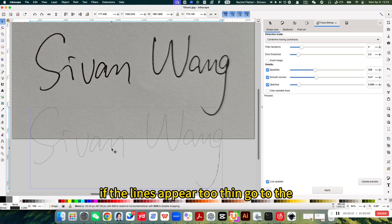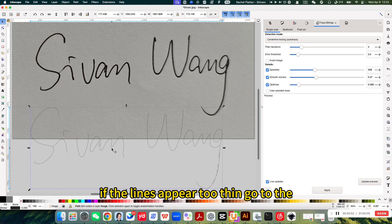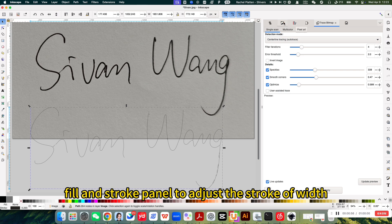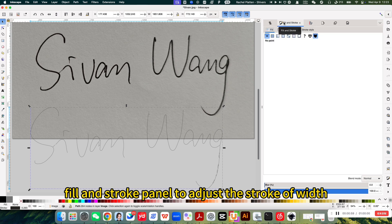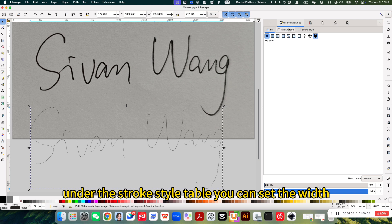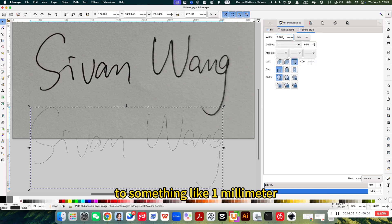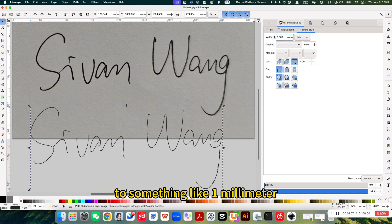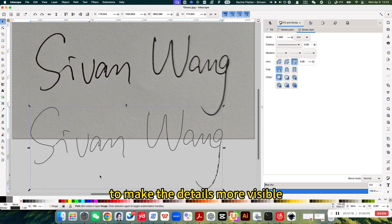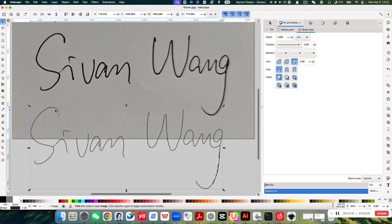If the lines appear too thin, go to the fill and stroke panel to adjust the stroke width. Under the stroke style tab, you can set the width to something like 1mm to make the details more visible.